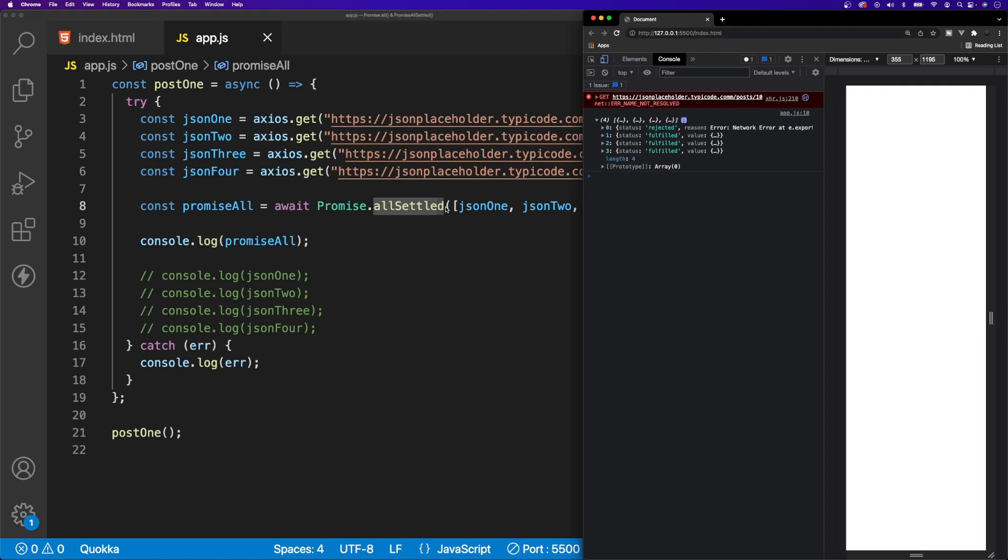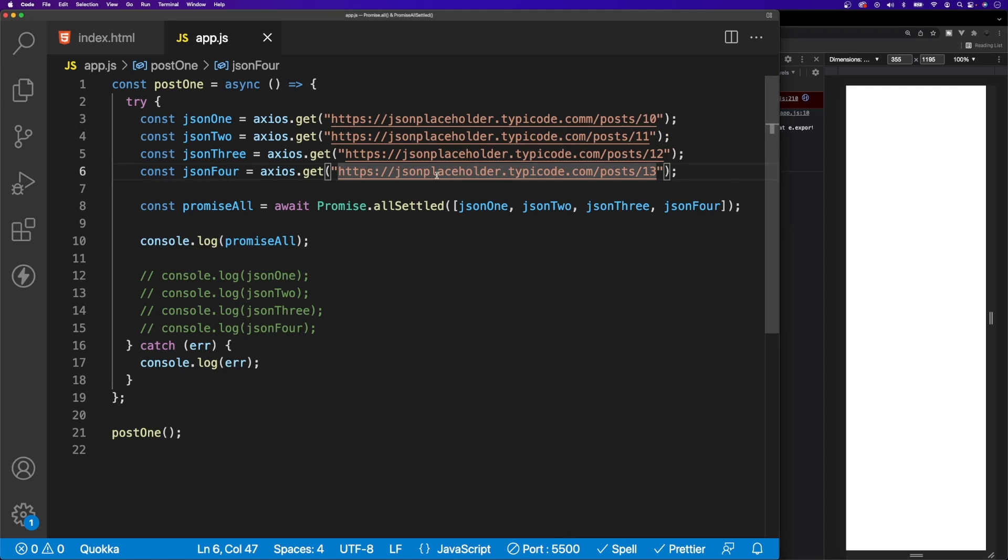So as you can see here, when using Promise.allSettled, although we may have an error within one of our endpoints, this is still going to resolve.